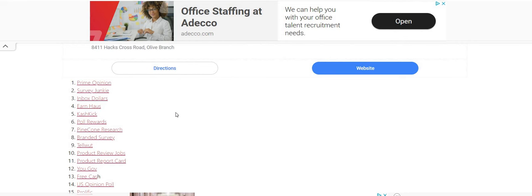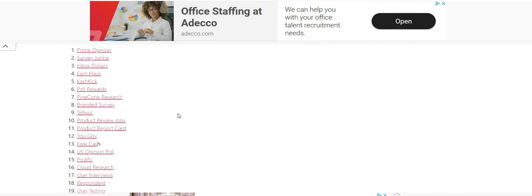Inbox Dollars - you can do PayPal or you can do the gift cards. But what I like about Inbox Dollars, they have several tasks that you guys can pick and choose from. Also guys, Inbox Dollars does not do the point system. So some of these do the points, they don't do the points, they do the cash. Earn House is the same way - they don't do the points, they only do the cash.